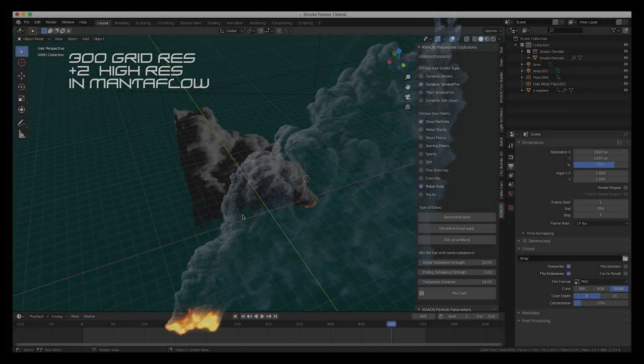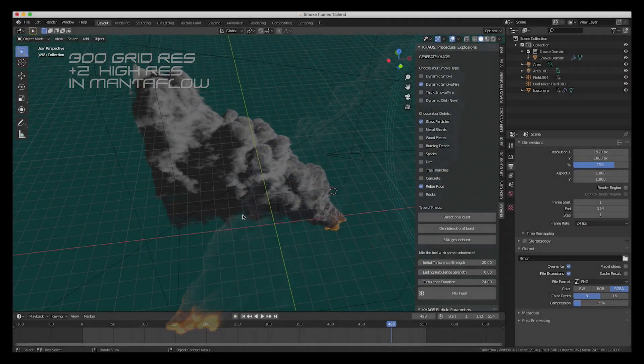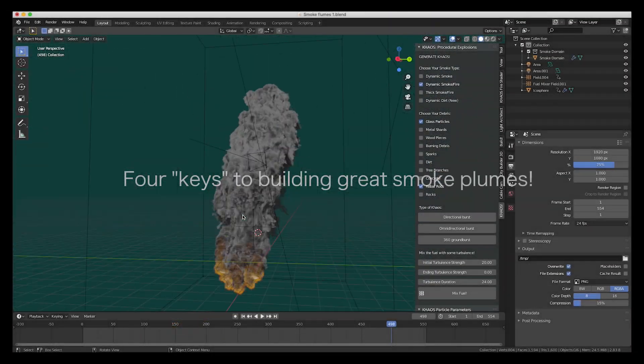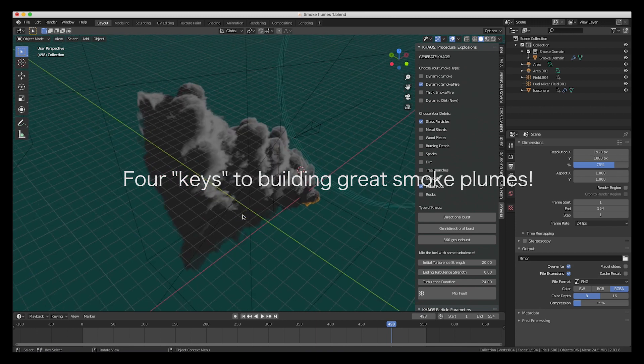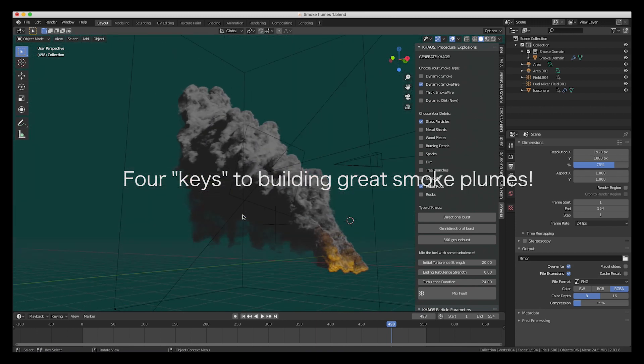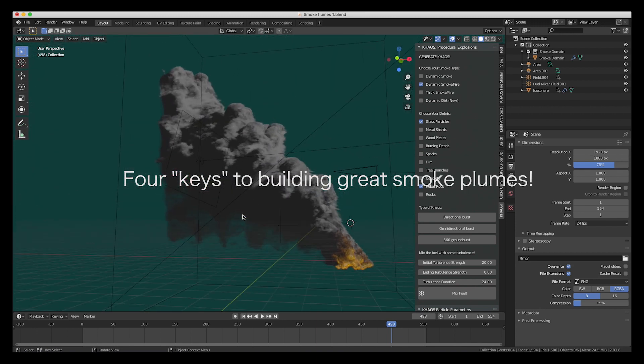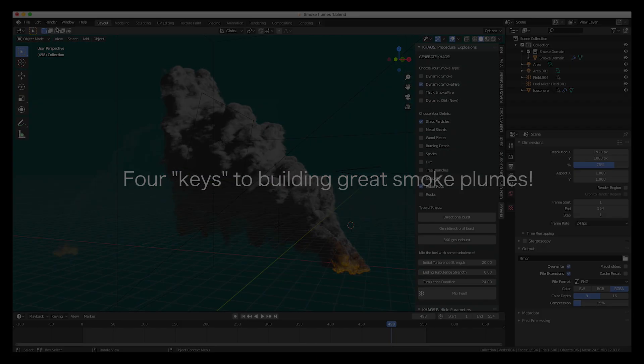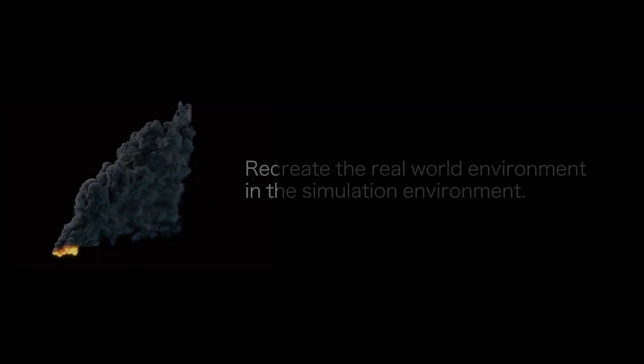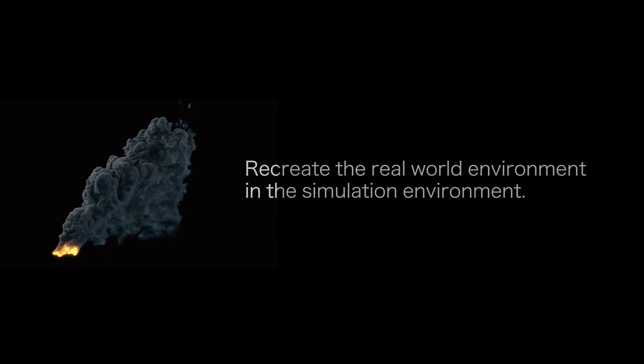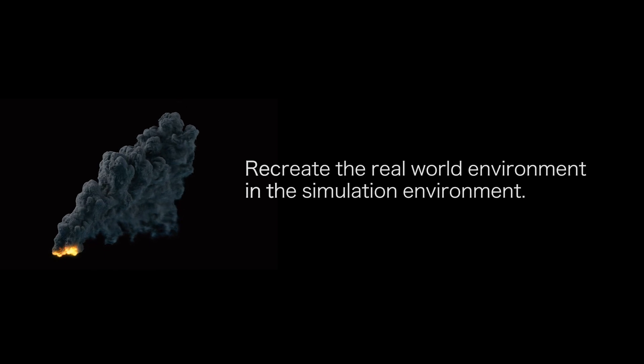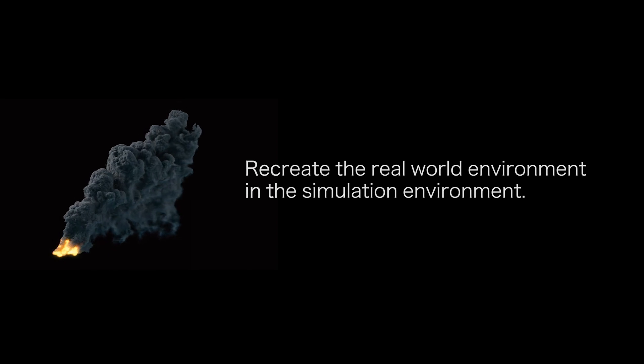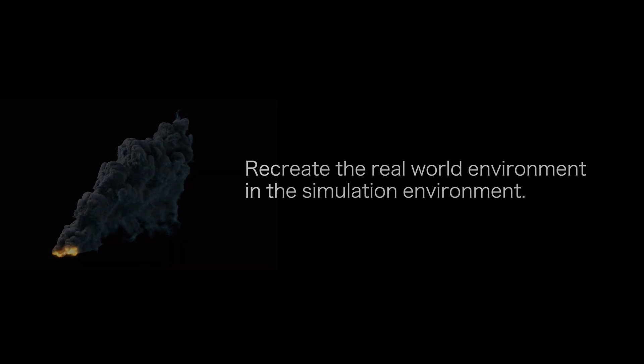Okay, so in my experimentation, I found that there are four main keys to getting these more randomly distributed dense clouds of smoke that make a great-looking smoke plume. As some of you may expect, it all comes down to trying to recreate the real-world environment properties inside of the smoke simulation.